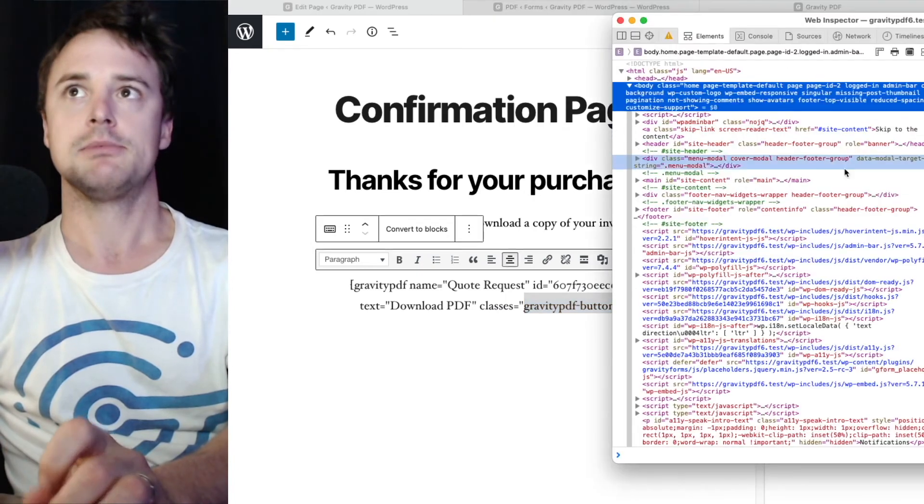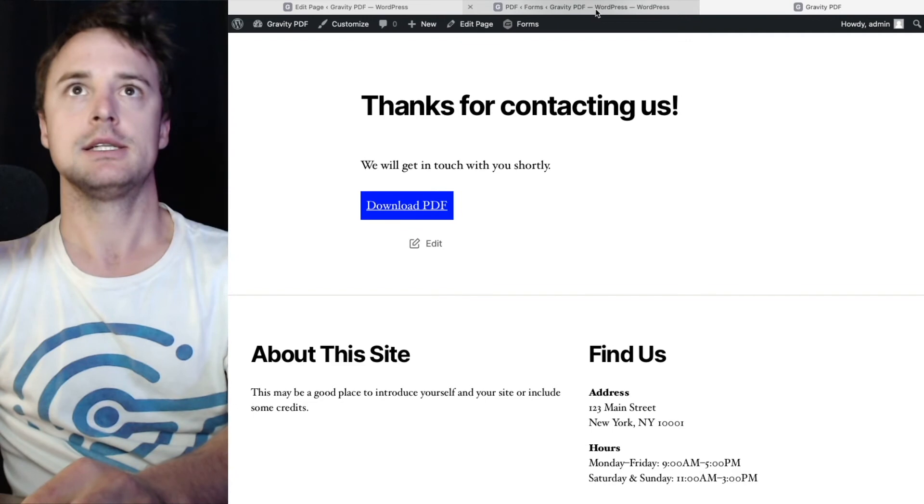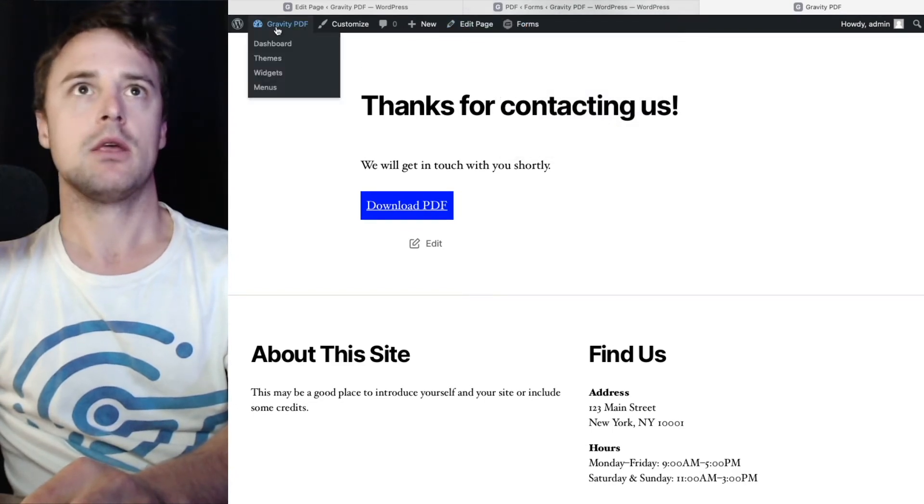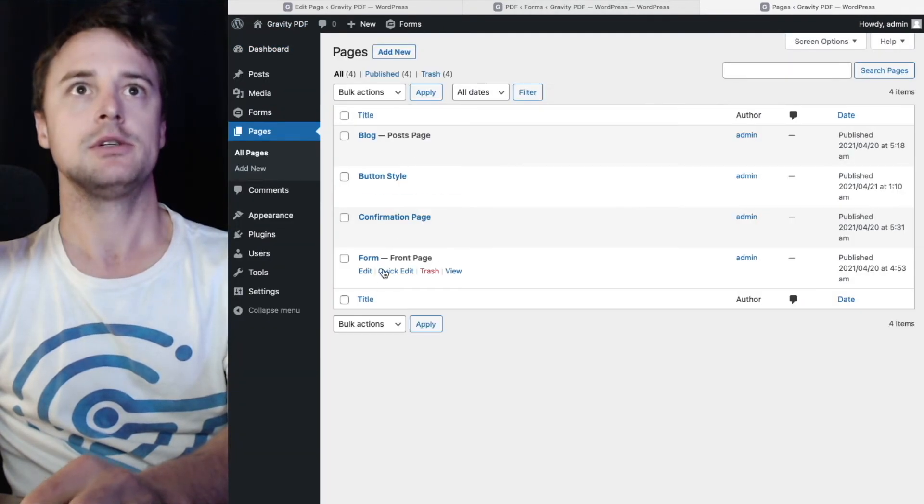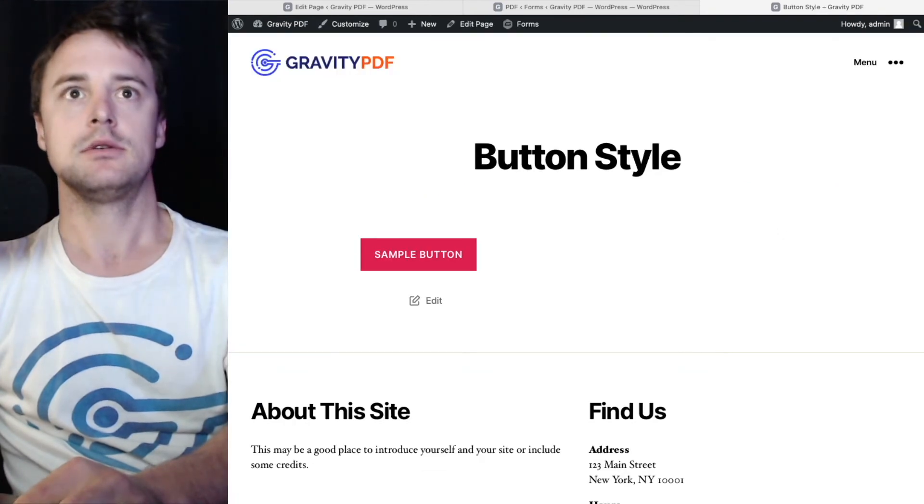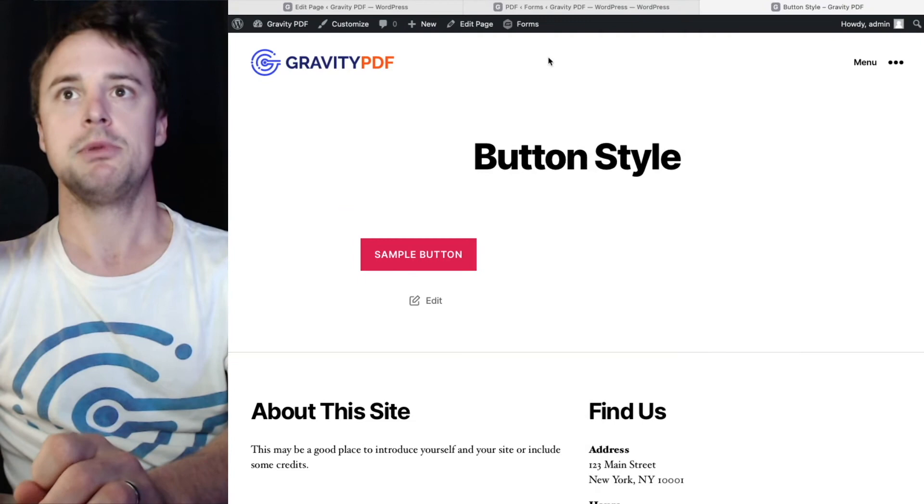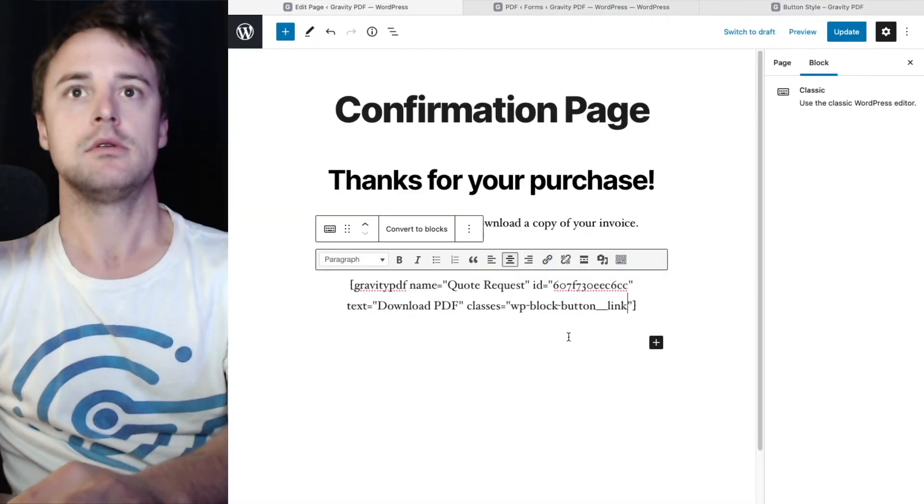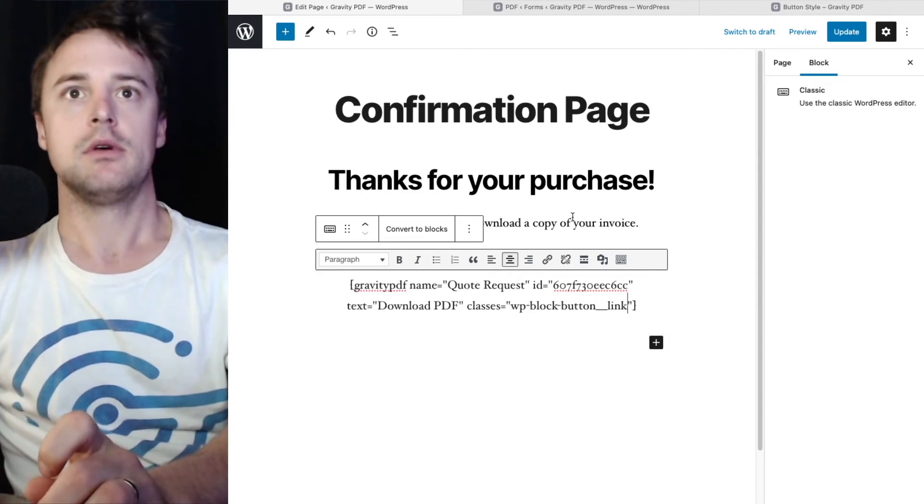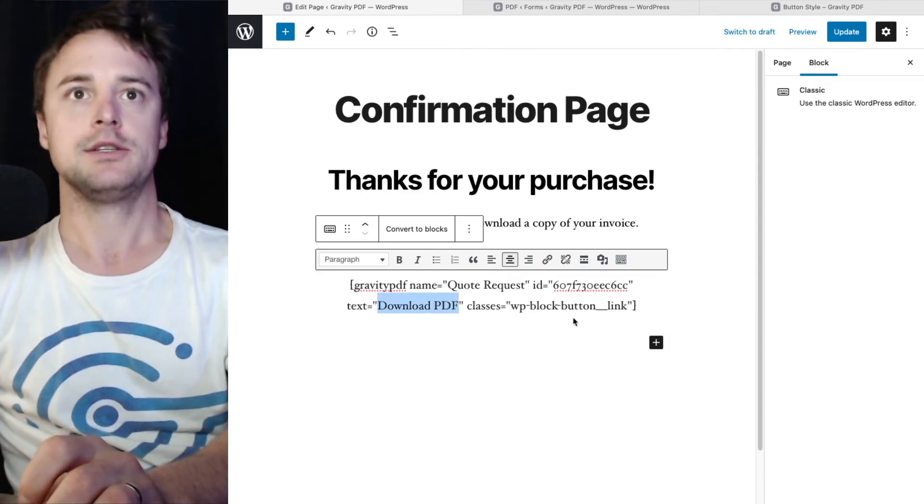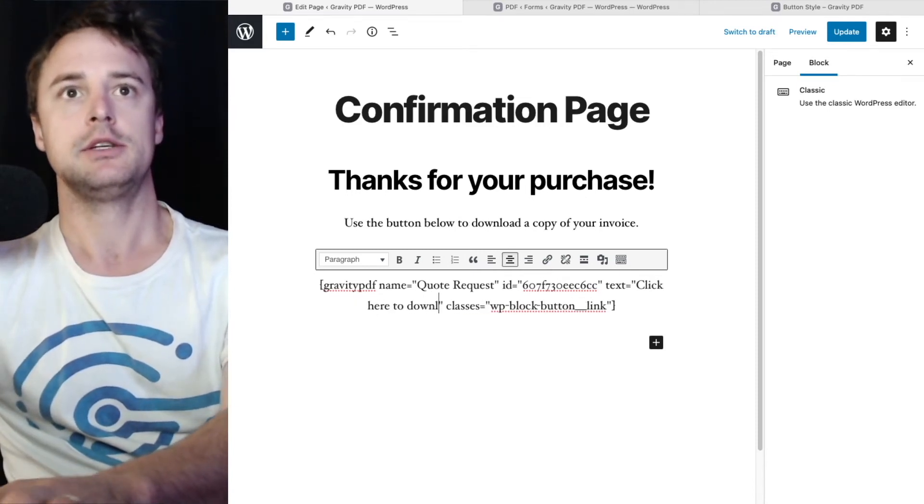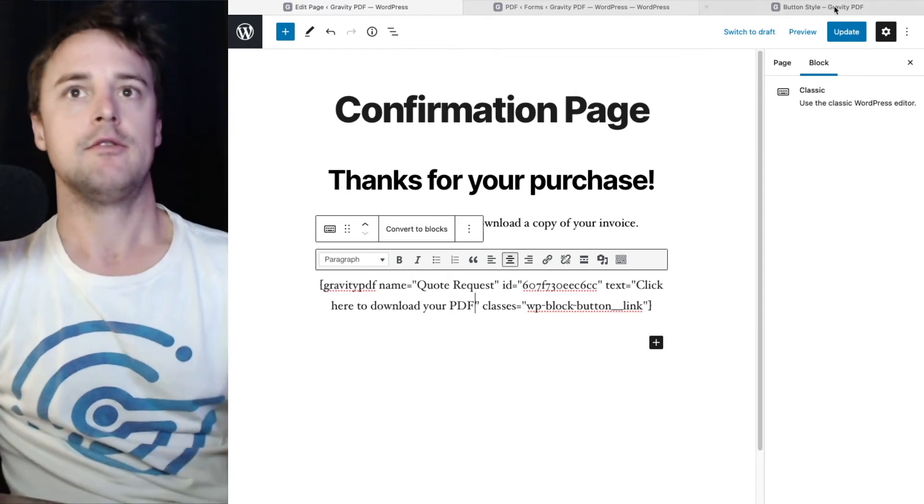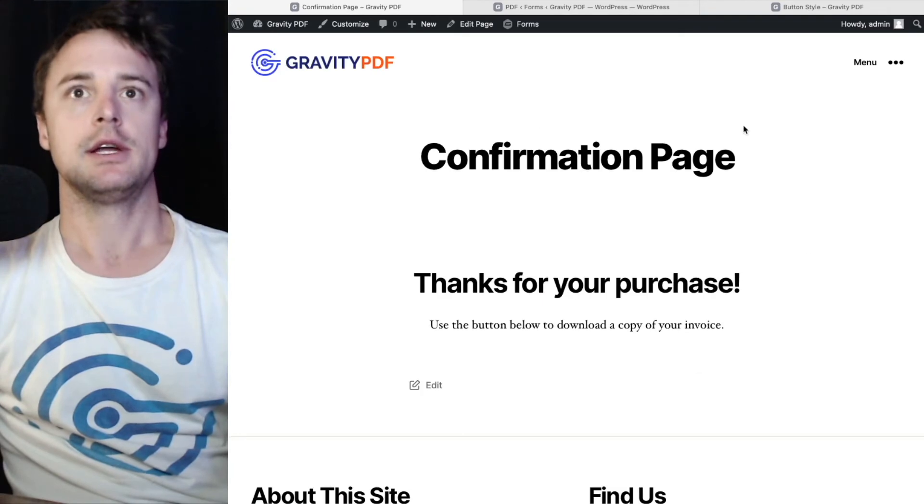I'm going to change the class back to our original theme class, which I've forgotten the name of. So we'll go back to pages, button styles, and there it is. WP-hyphen-hyphen-button underscore underscore. I might change the text too. I might change the click here to download your PDF. Just for something different.